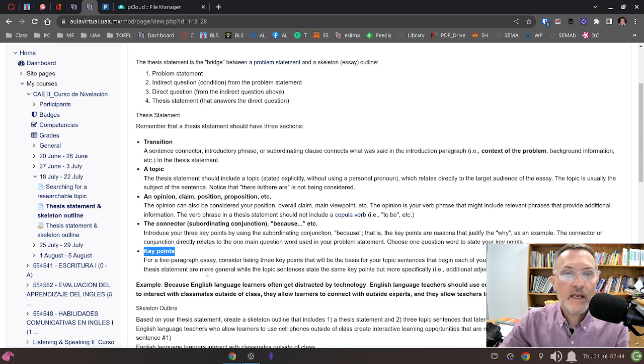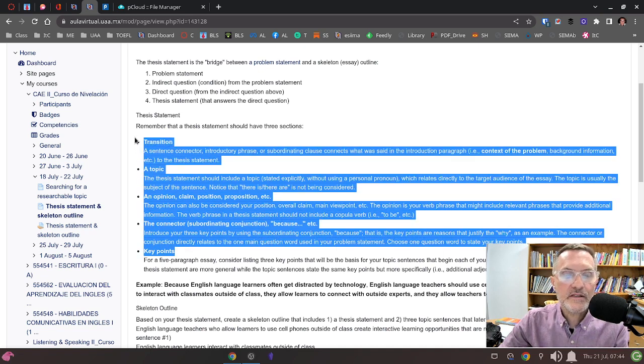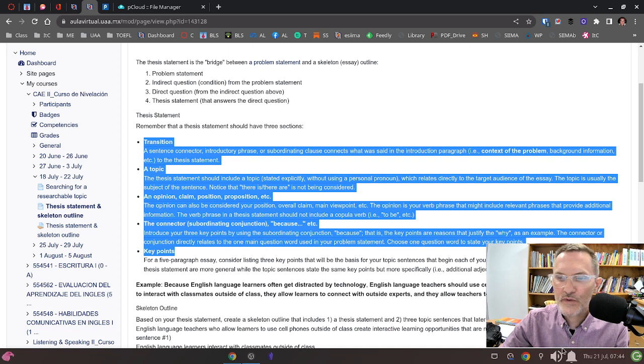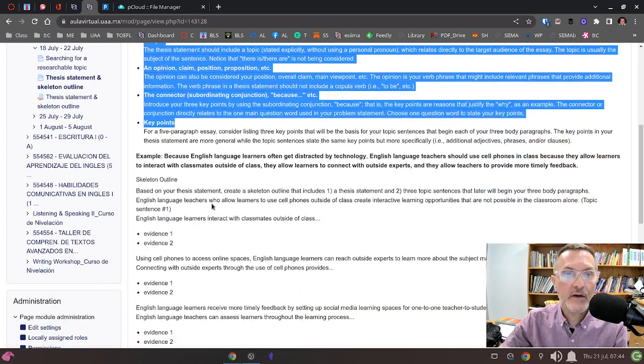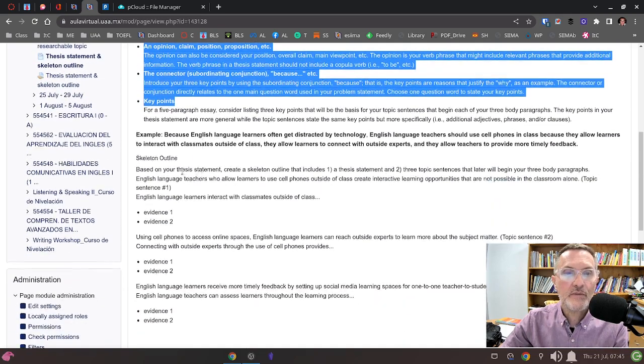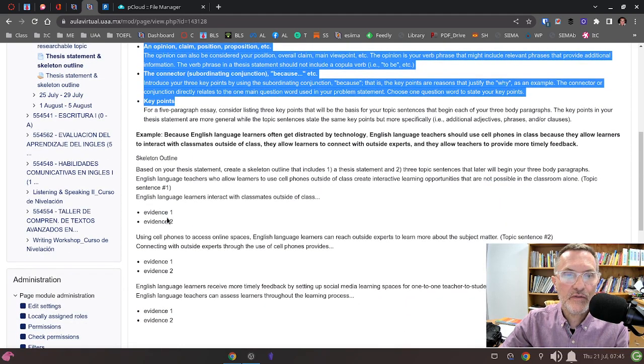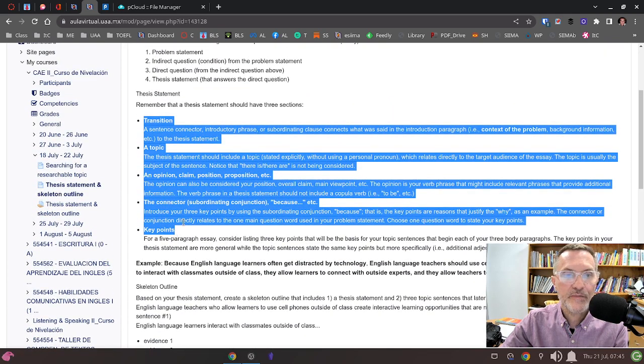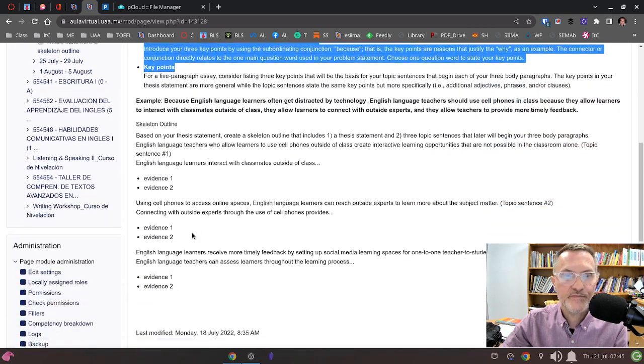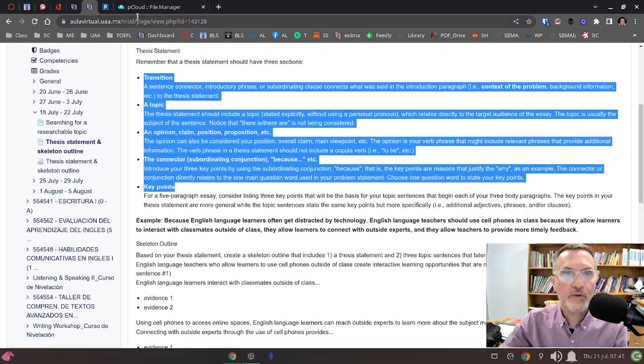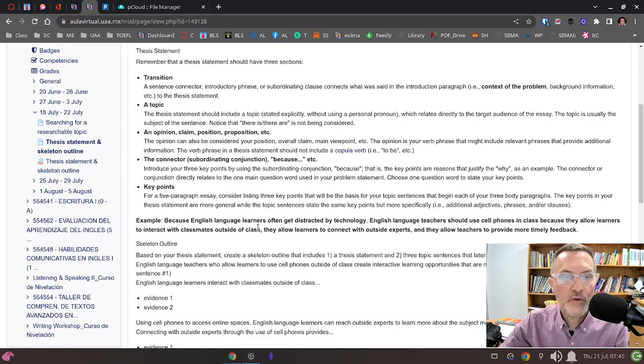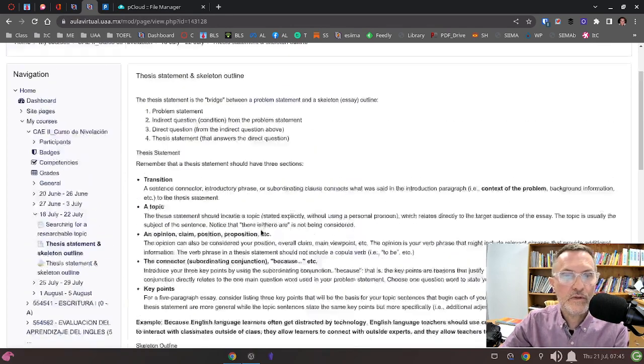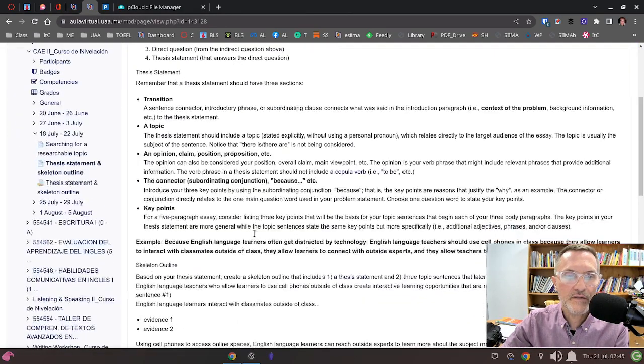This is what we're going to be looking at. This is what I'll be looking at as I look at your thesis statements today in class. At this point, as we're in week three, we need to have completed at least one version of a thesis statement and now our outline. We need to be able to list out the three topic sentences that are going to correspond with the three key points that we listed in the thesis statement. If you have something completed, go ahead and upload it to the virtual classroom or discuss it first today in class and then upload it.